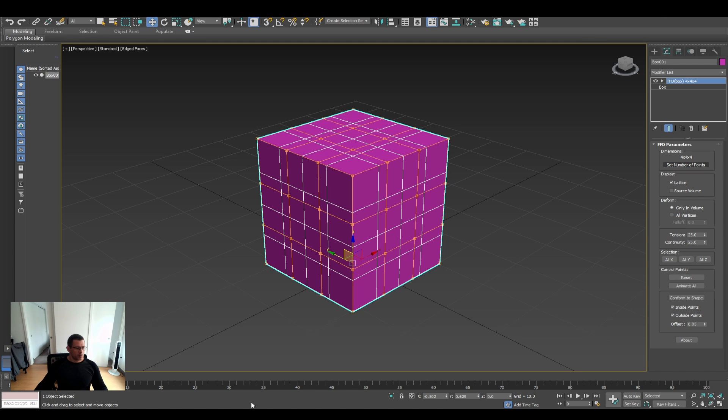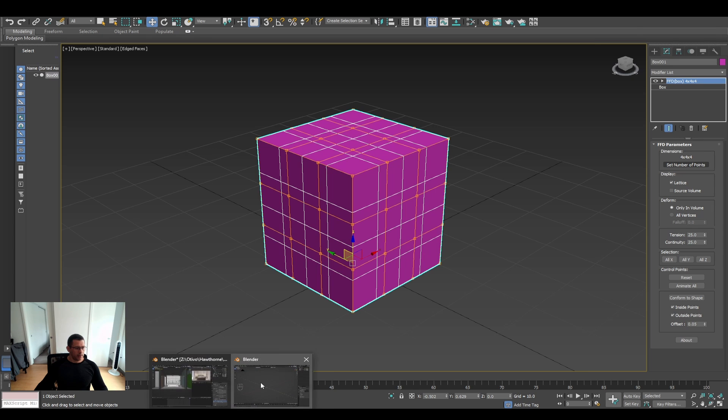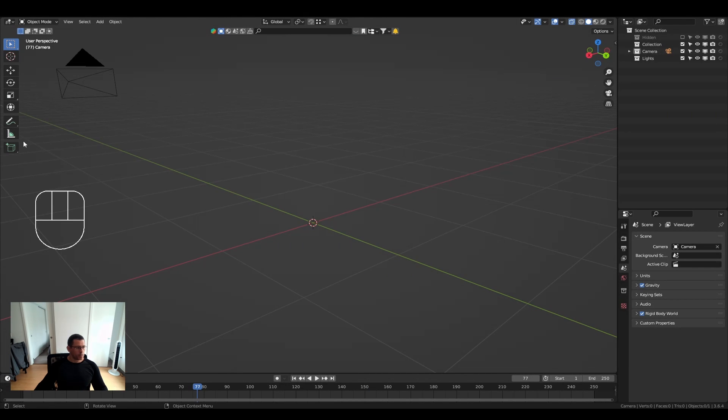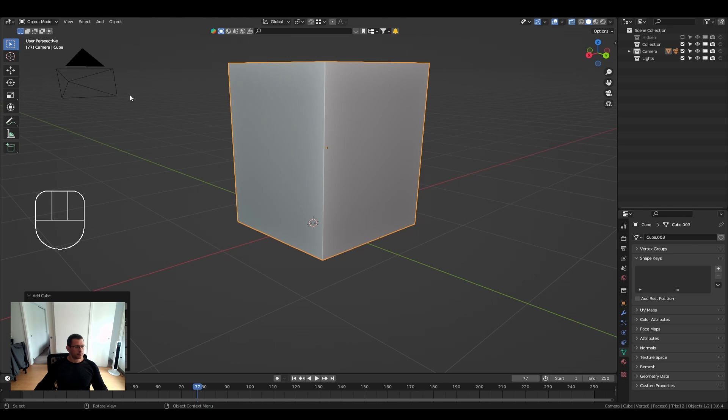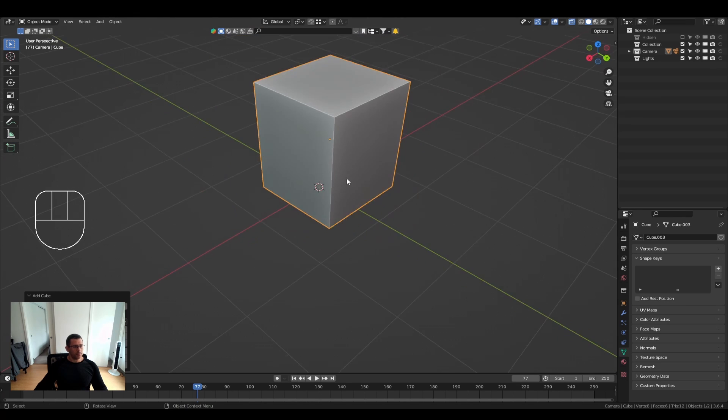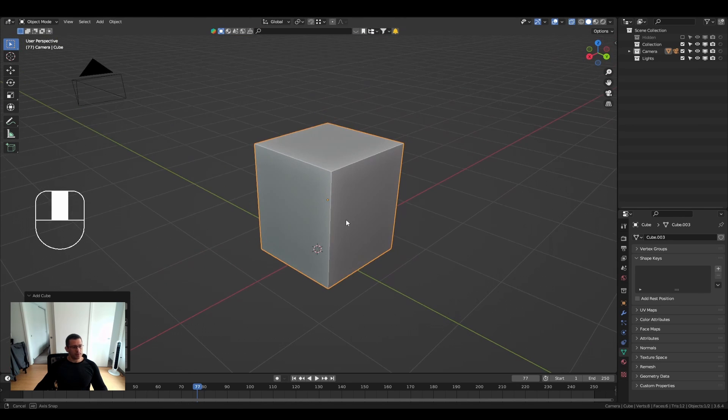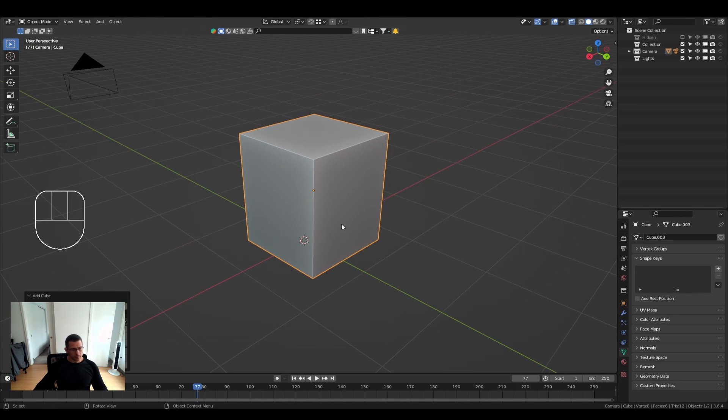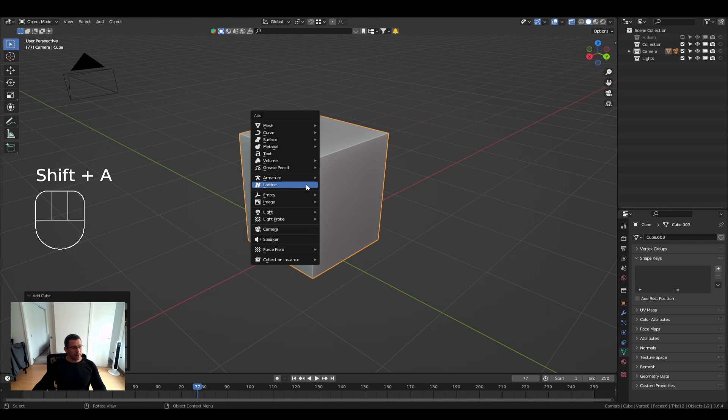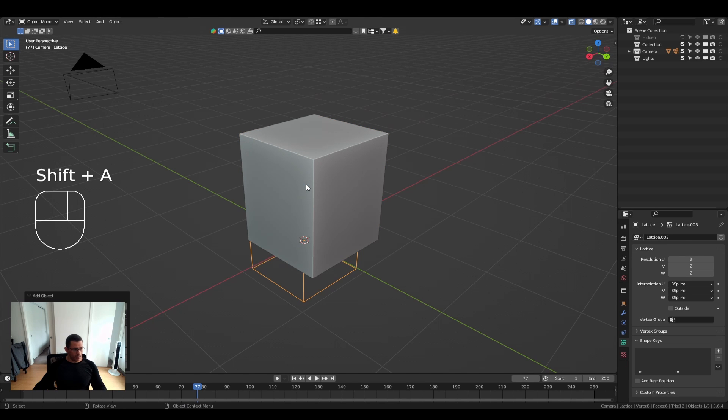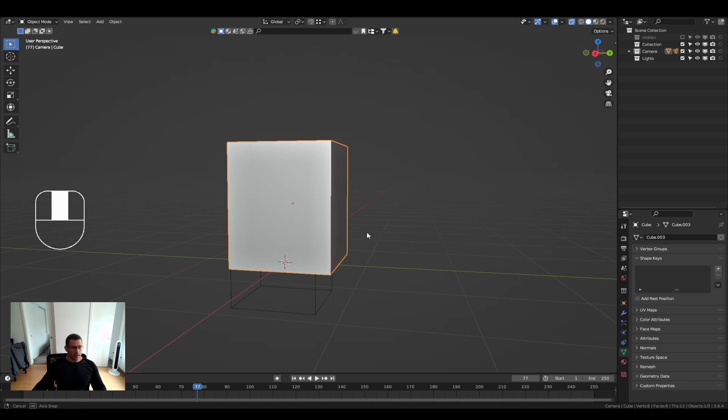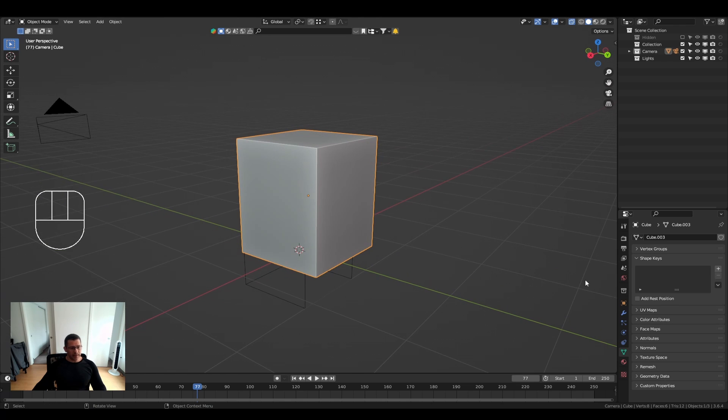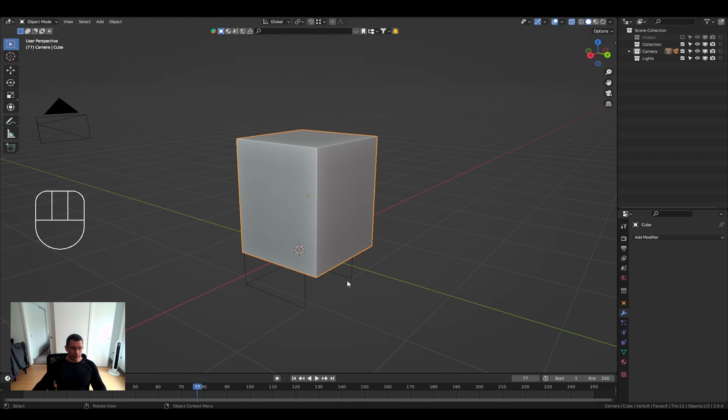So here we go, we have Blender here. Let's add a box, so that's the box. And let's, in Blender, we have to add a lattice object.